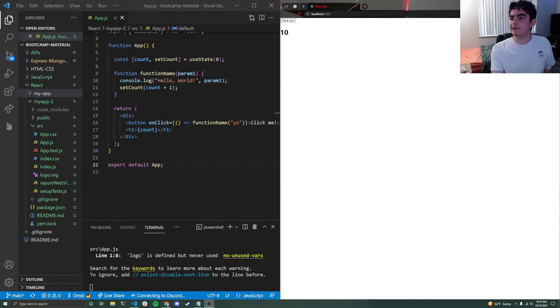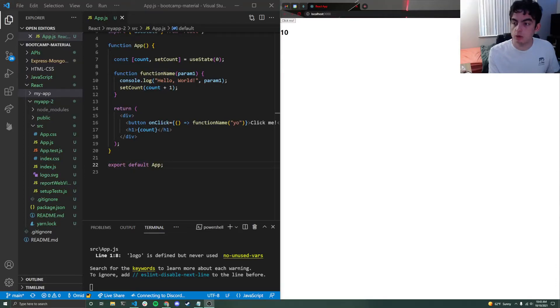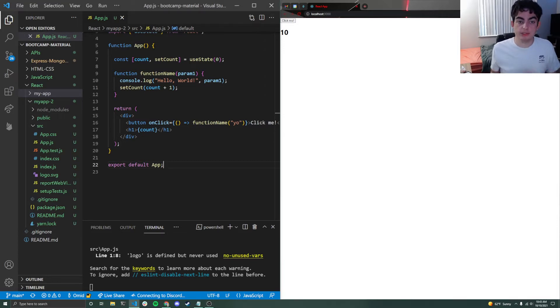What's up guys, Amin from CodeLab here. Welcome back to the fourth video in our React series. This one will be on using props in React.